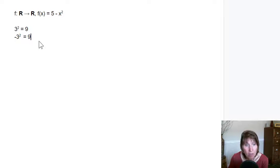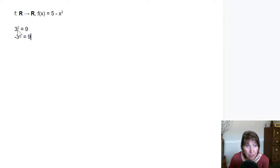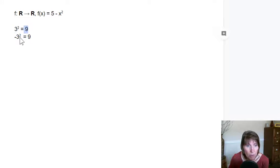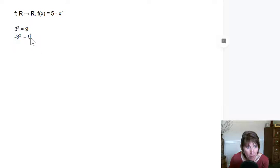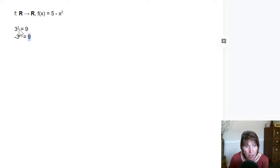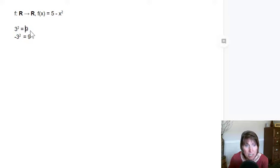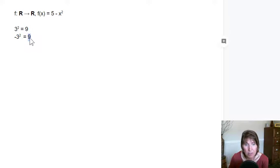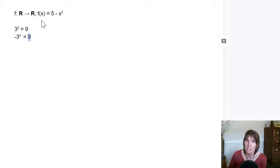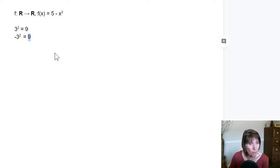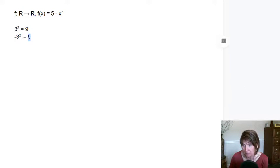So here we don't have one-to-one, because when we use 3, it maps to 9. When we use negative 3, it maps to 9. So in both cases, we have two different values in the domain that map to the same value in the target. So it's not one-to-one. So it doesn't have the property. We can't get the inverse of it.